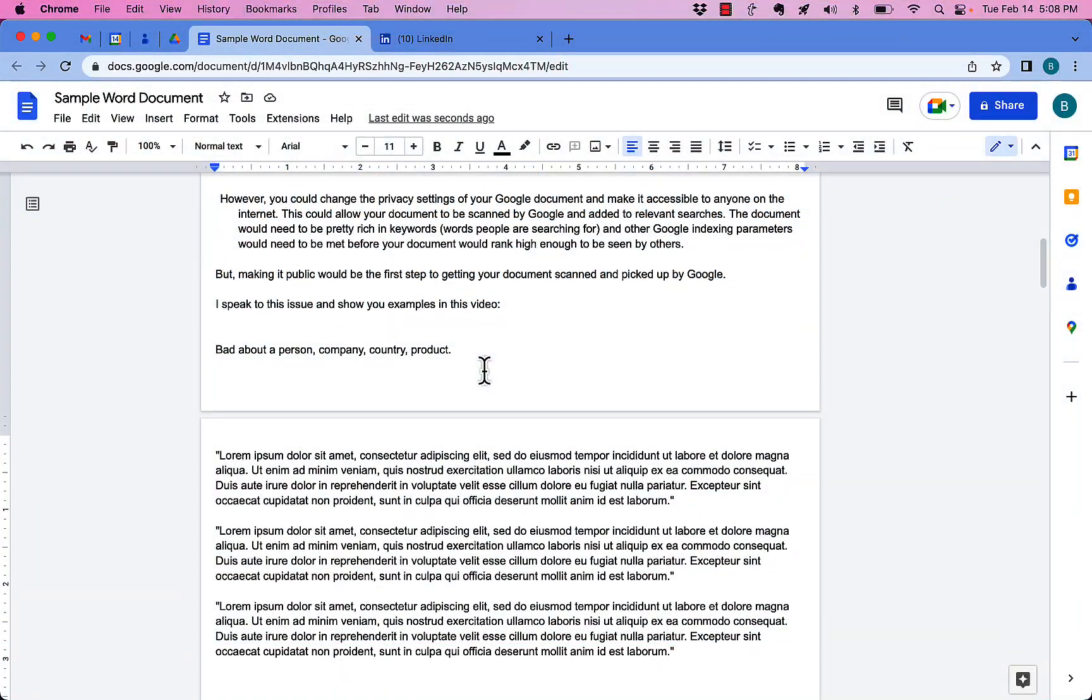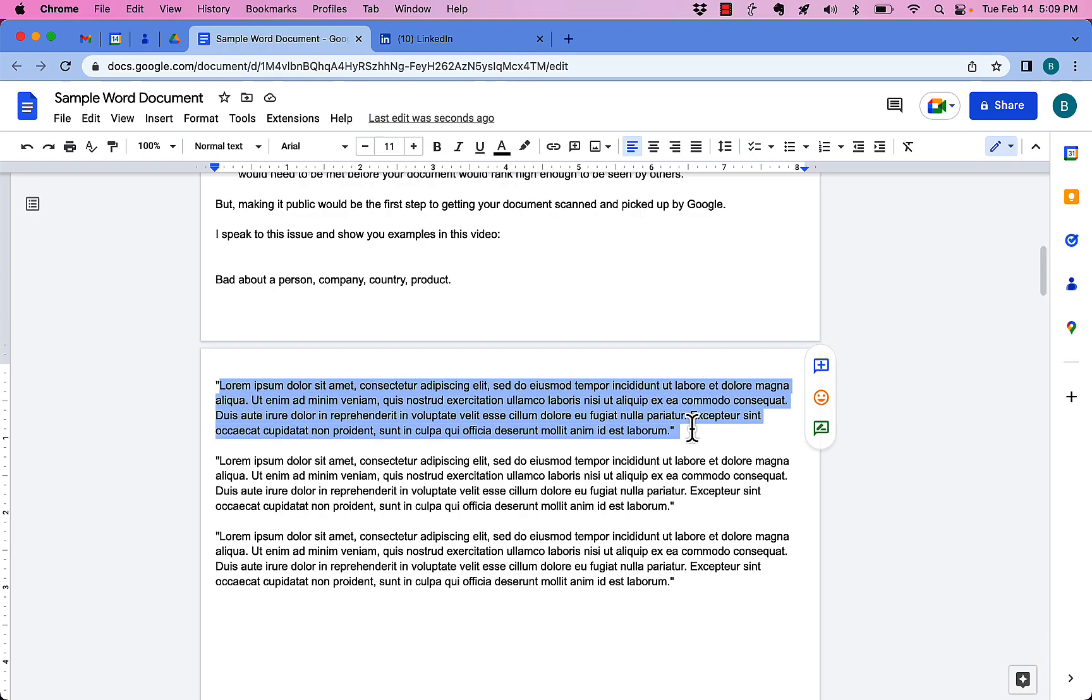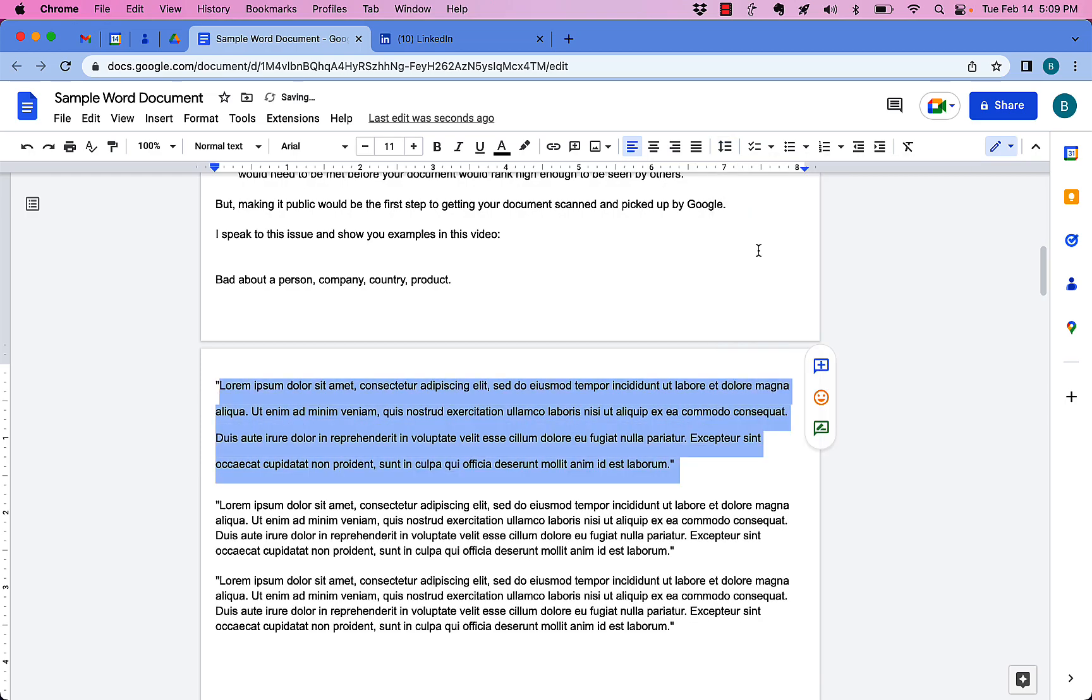It's really pretty easy. Here's a paragraph, and I select this paragraph. And I go up here to this icon right here. It's line and paragraph spacing. And I can just hit double. Boom! It's double-spaced.